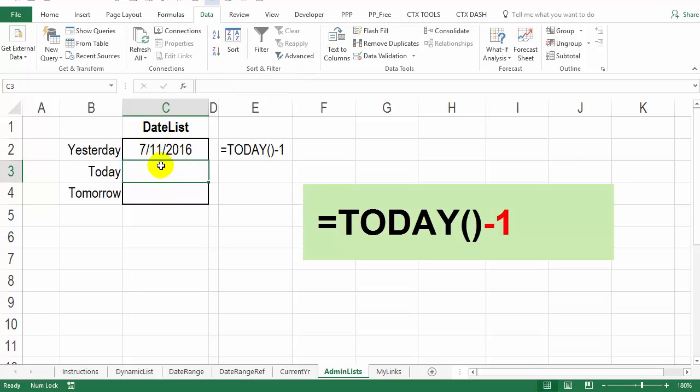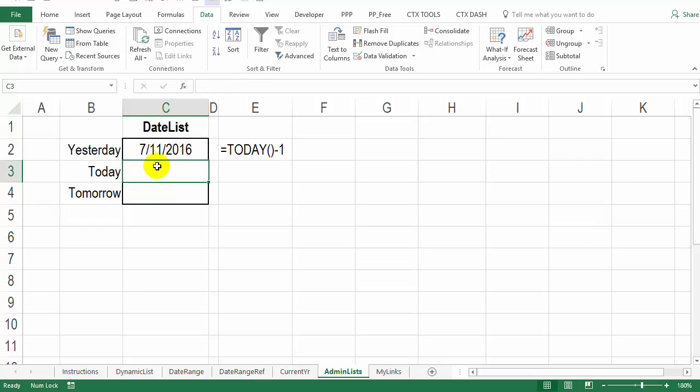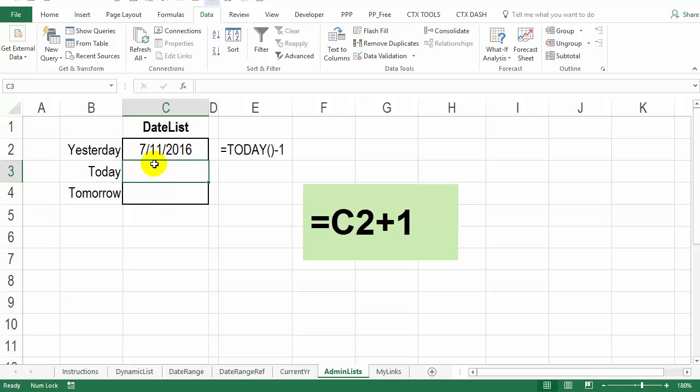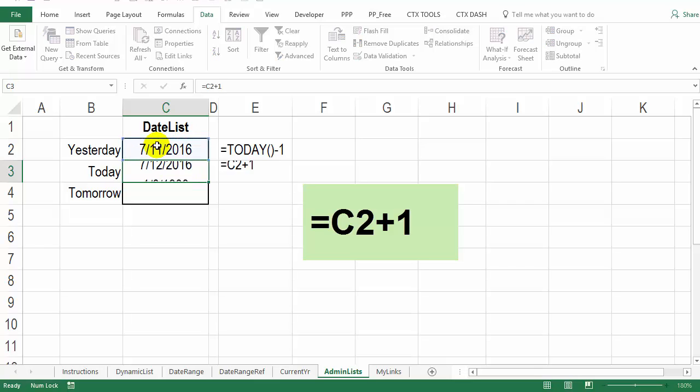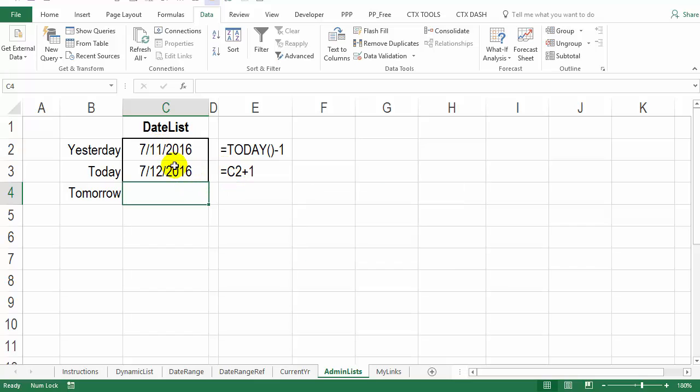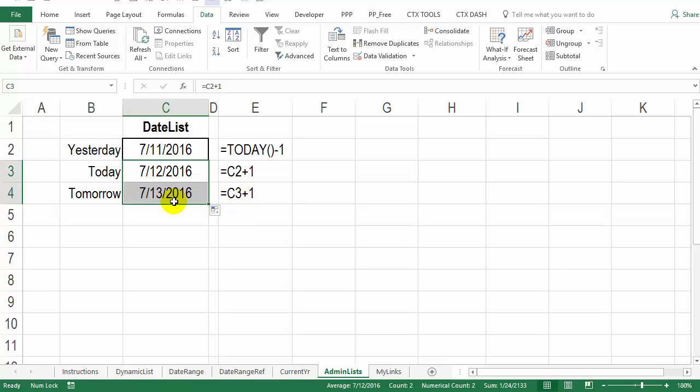Now these two cells would just add a day to this date. So I'll start with an equal sign, click on the cell above plus one and enter. And that's our formula. So 11 and 12, and then I can just drag that down and 13.